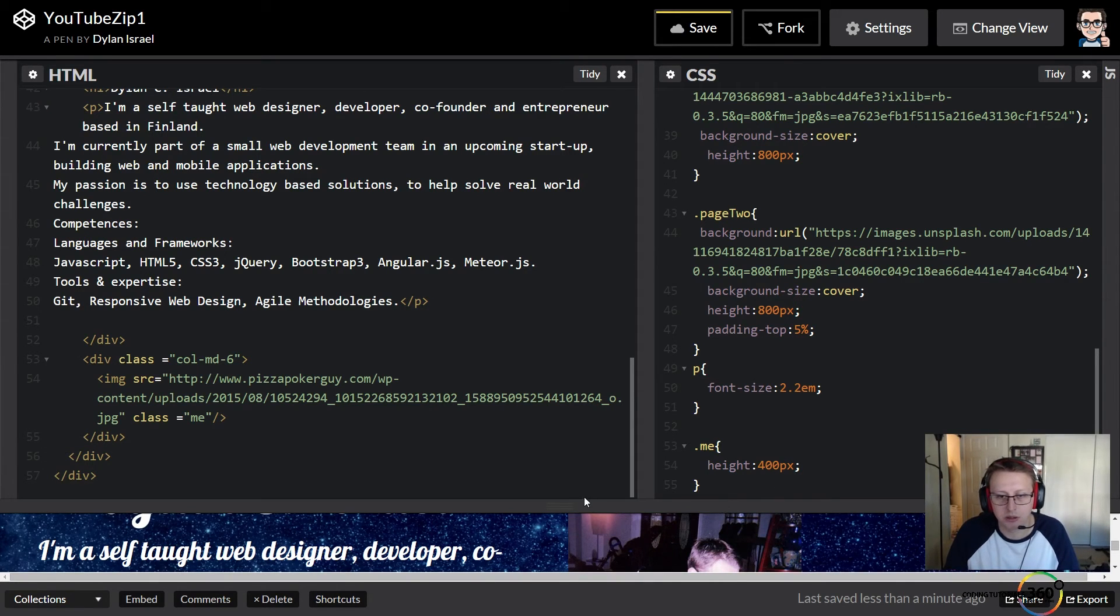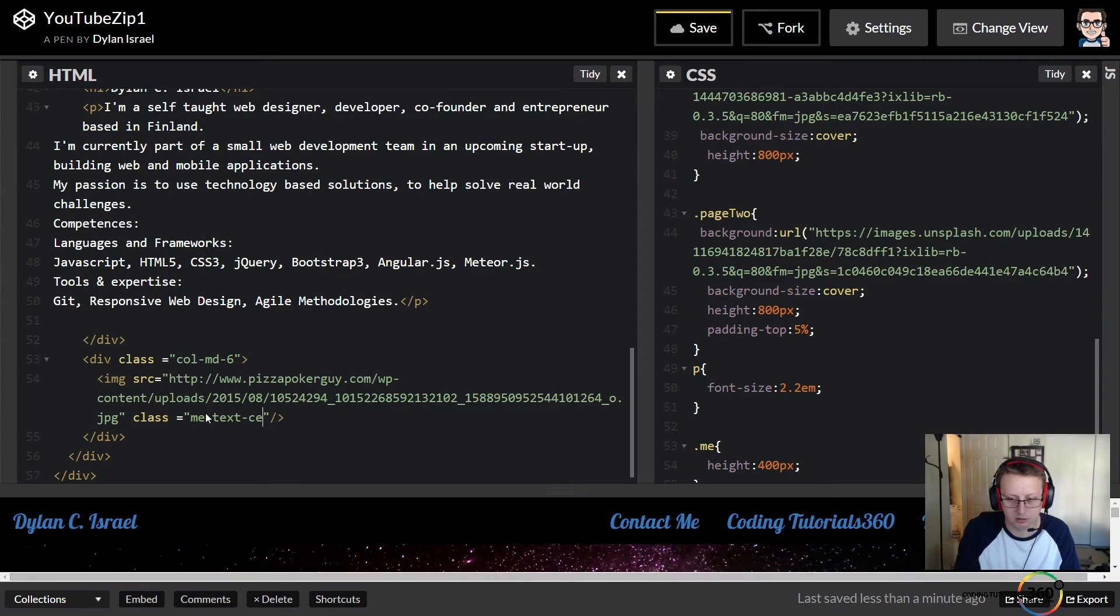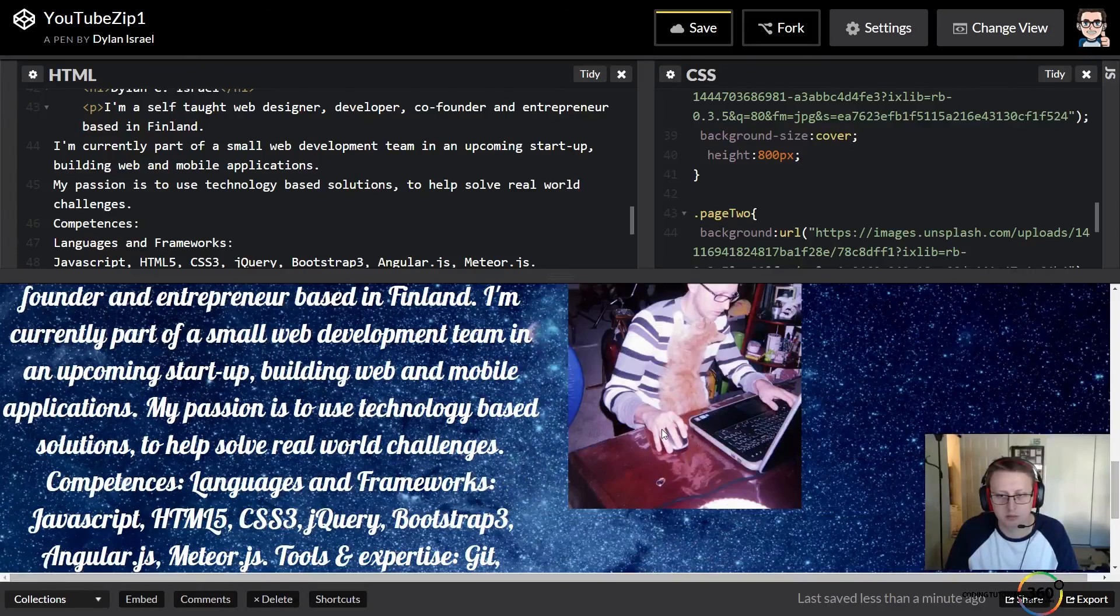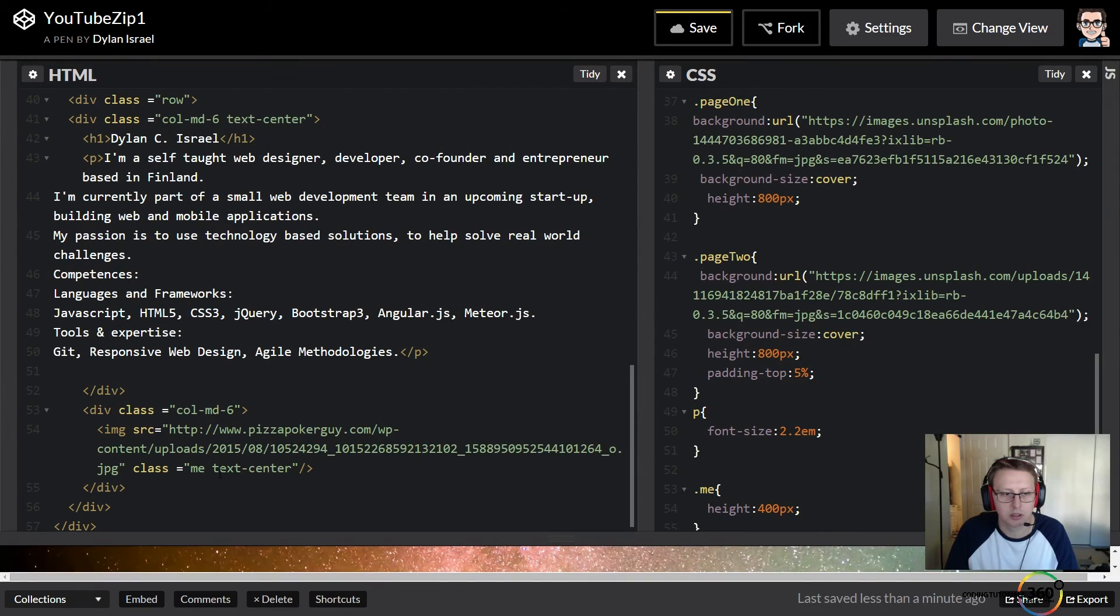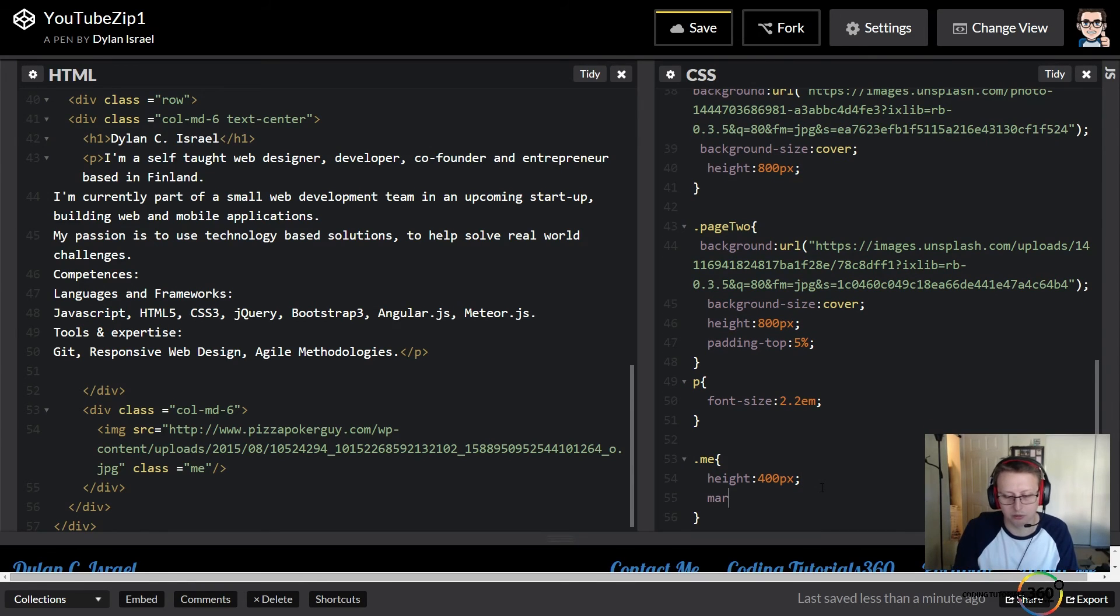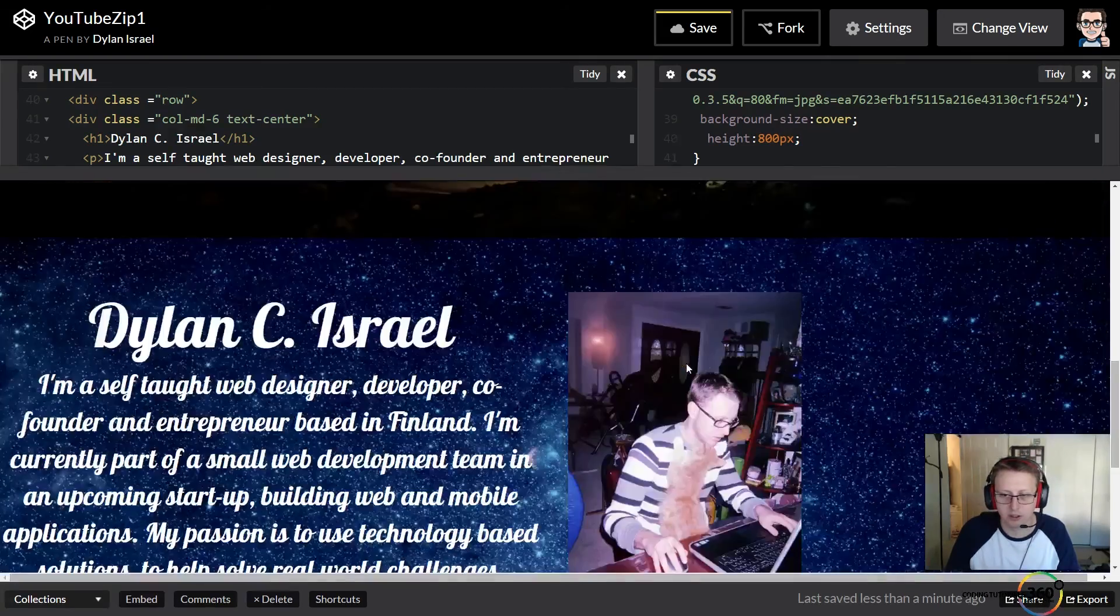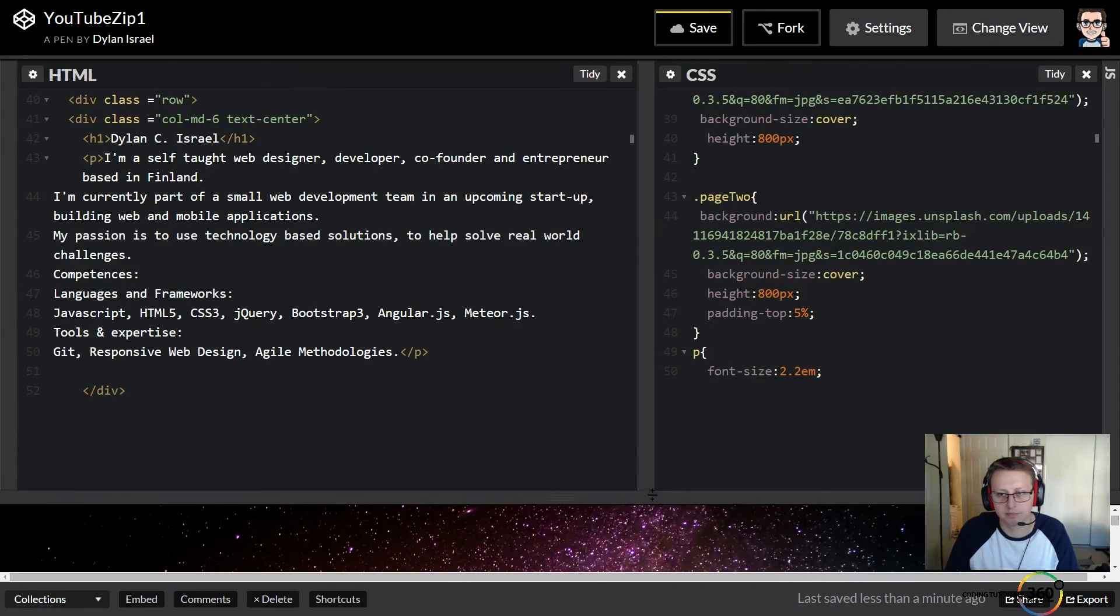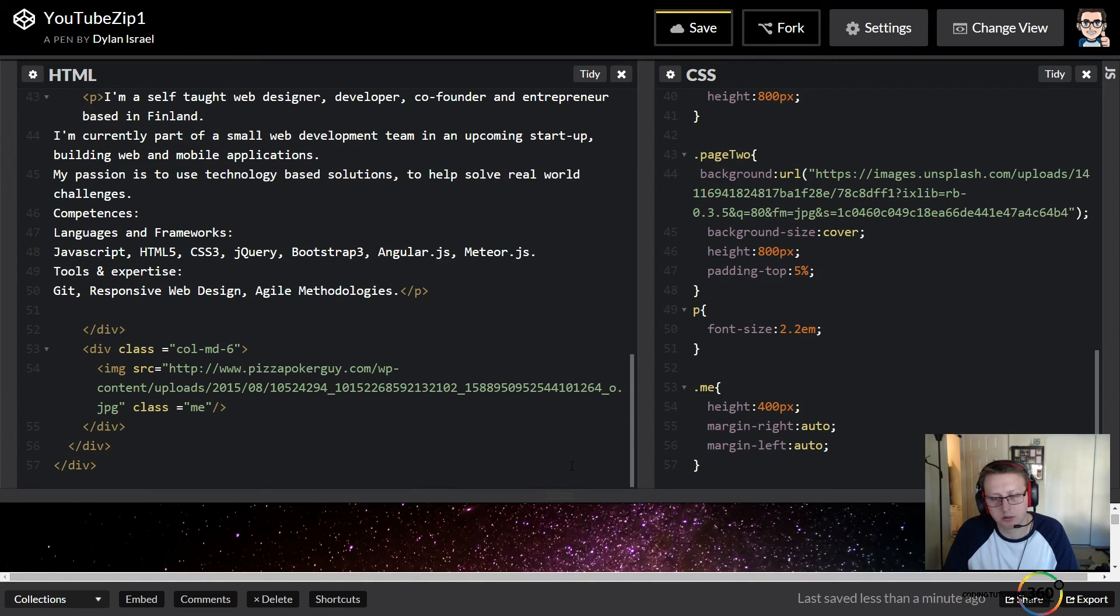And then now we want to center it. If you remember, there was a text-center. I believe that will work for images also, so let's find out. No, it doesn't. All right, easy enough to fix I say. Now let's see if it works. Margin-right: auto. Margin-left: auto. Okay, so in theory that should have centered this. It did not.